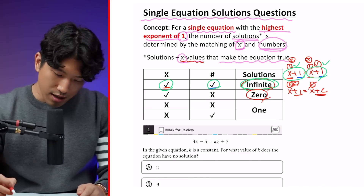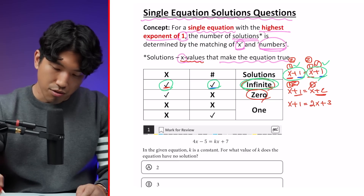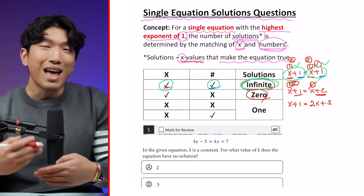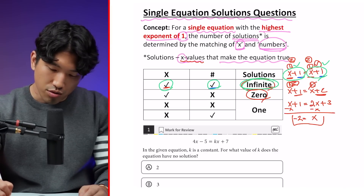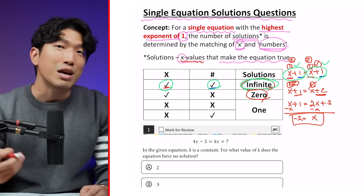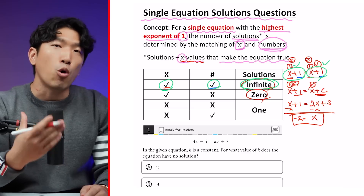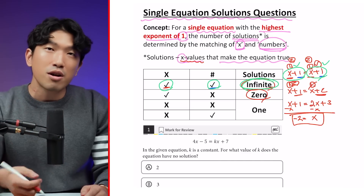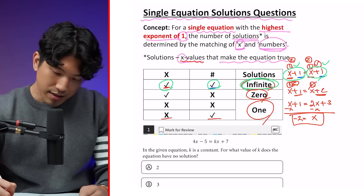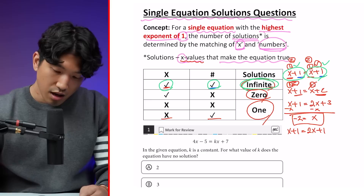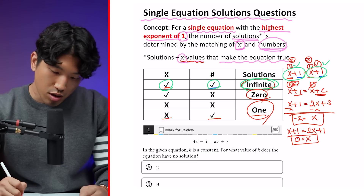What if both x's and numbers are different? For example, x plus 1 equals 2x plus 3. If they're both different, you can actually solve for x — subtract x and you get x equals negative 2. That's the only value that makes the equation true, so there is exactly one solution. Similarly, if x's are different but numbers are matching, like x plus 1 equals 2x plus 1, solving gives x equals 0 — again, one solution.